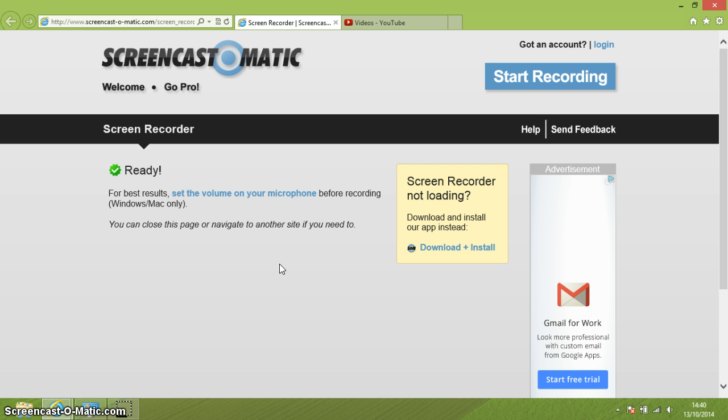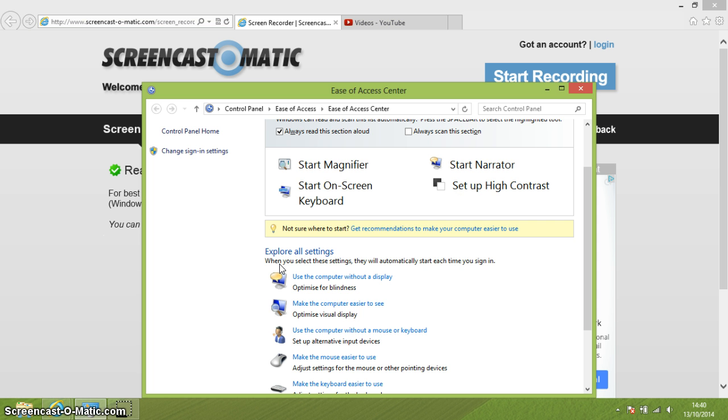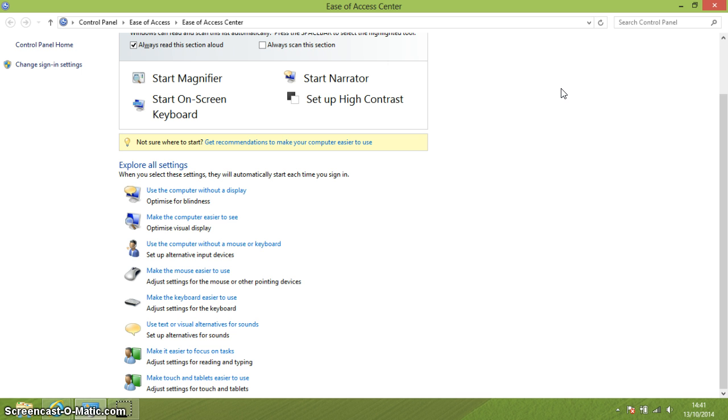OK, the keyboard shortcut to get to the centre is Windows key U. And here we go. Let's just make that nice and large.